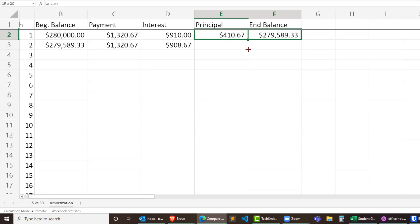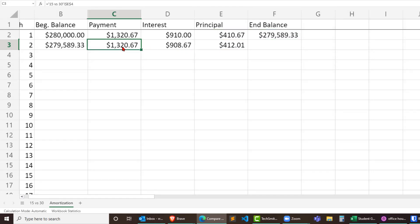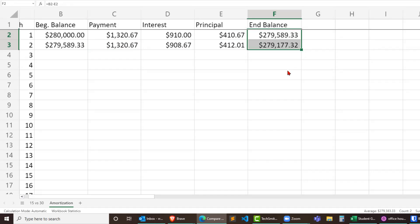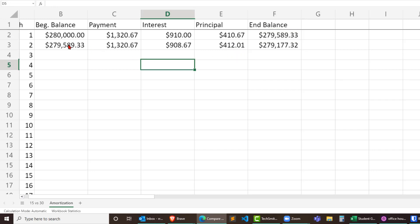Principal, therefore, will be increasing each month because the interest is getting smaller and therefore the portion of the payment going to principal is getting bigger. Ending balance and, of course, ending balance is finally getting smaller and smaller because each time you make a payment, part of that principal or part of that payment goes to principal which reduces the loan.